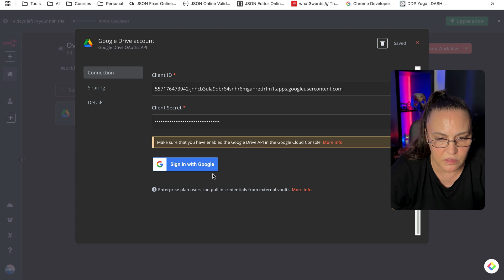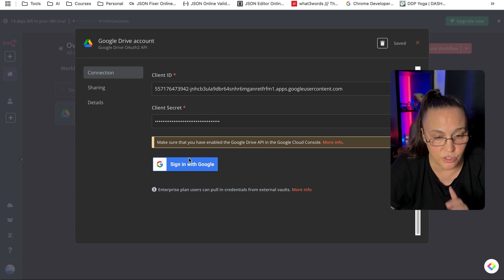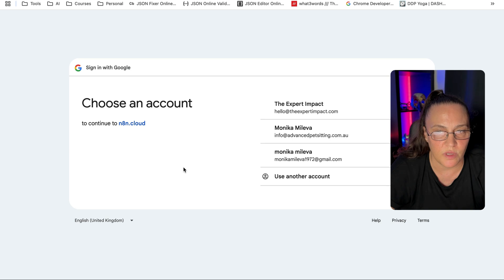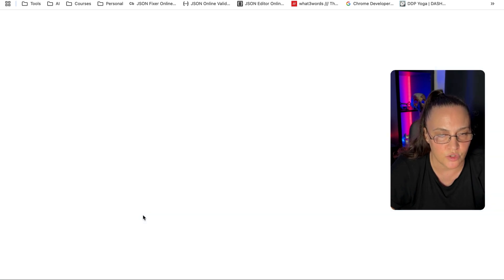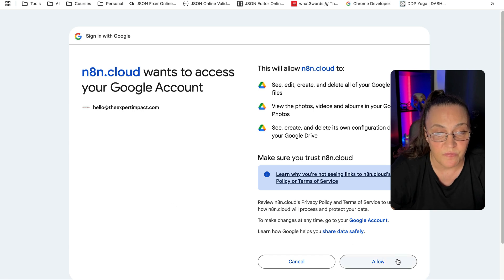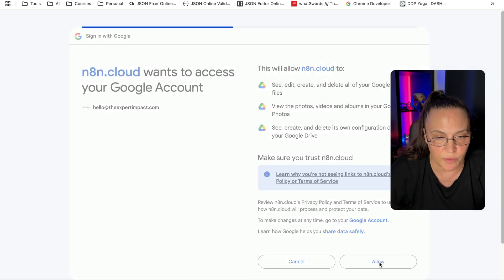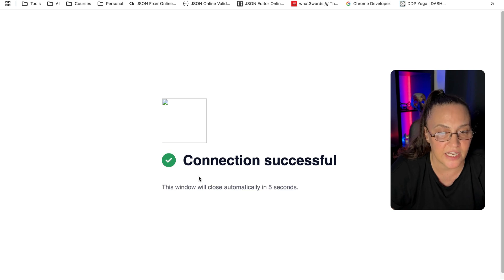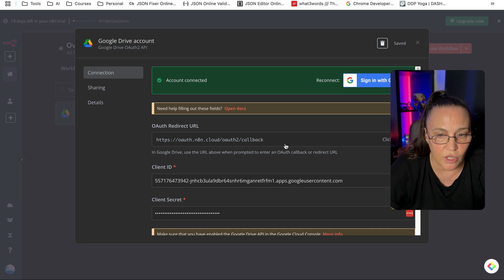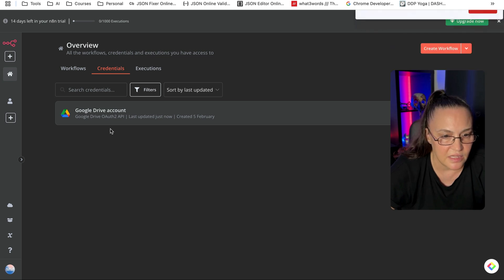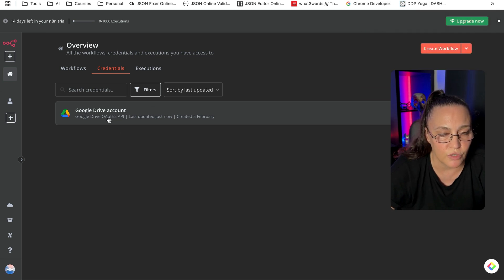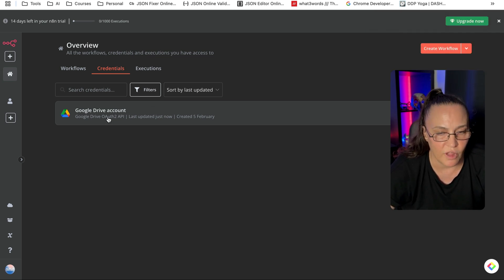Now it's going to ask you to sign in with Google. Since you may have more than one Google account, it will ask which account you want to use. Give it all the permissions, and you'll see 'Connection Successful.' The window closes and your account is connected. That's how we connect Google Drive to N8N — now we can use it for any workflow.